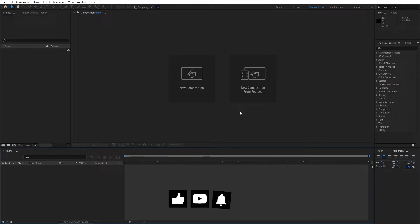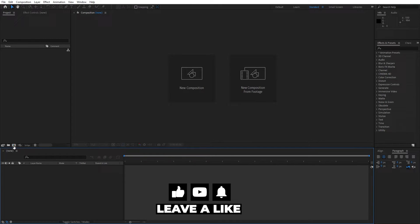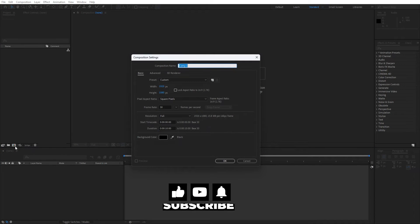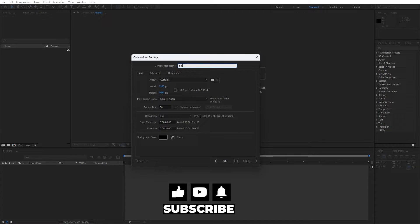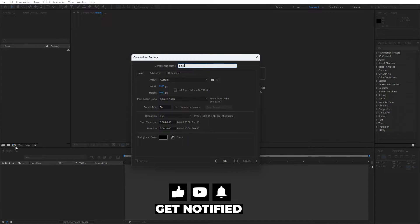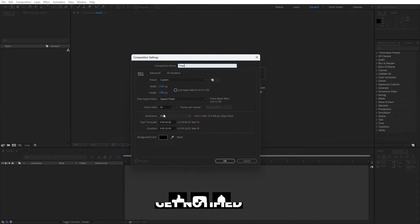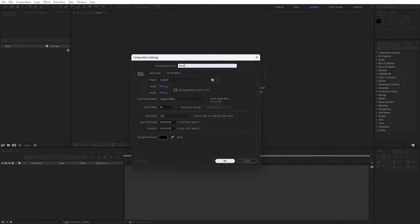Alright, we're here in After Effects and like always let's create new composition, hit on this little icon and this is gonna be final, 1920x1080, 30fps, 10 seconds long.